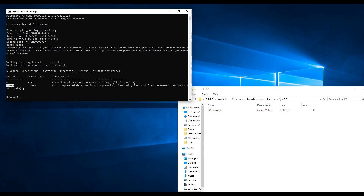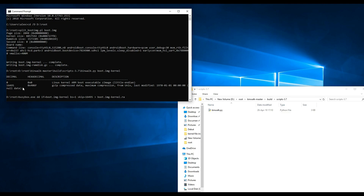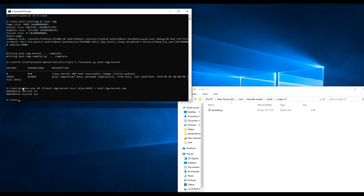To extract the file with the offset, you can use the busybox tool. Specify the full path to the busybox tool and type the command as shown on the screen. In this command, skip is the offset, and boot.img kernel.raw is the name of the file with the offset. Press Enter. The compressed file with the offset is extracted.